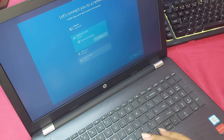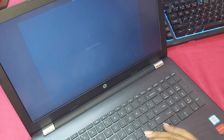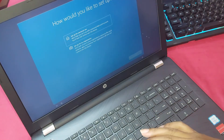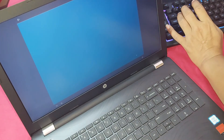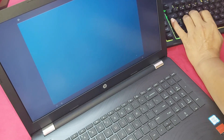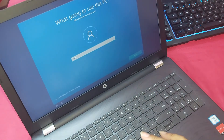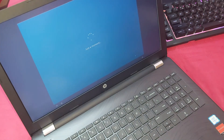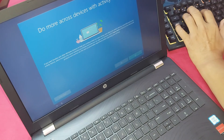Now connect it — click to connect to your network.